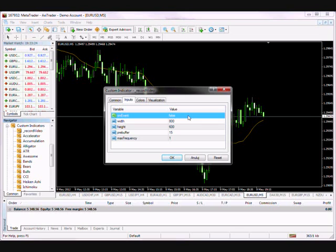Continuous recording is selected by default, and this simply means that the recording will start right away and will end once you remove the record video indicator from the chart, or if you close the recorder status window.